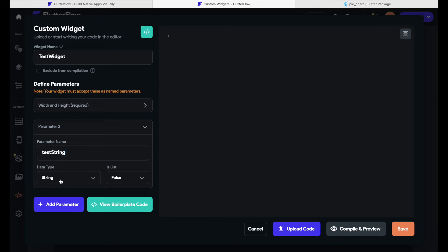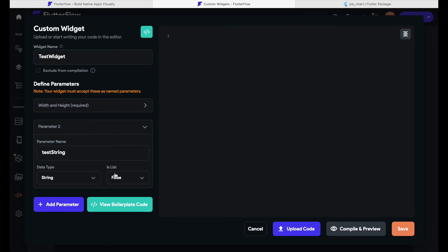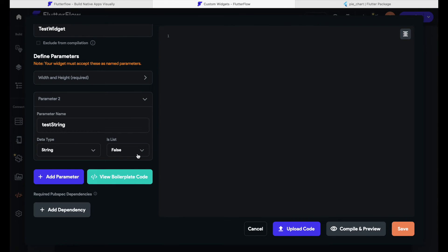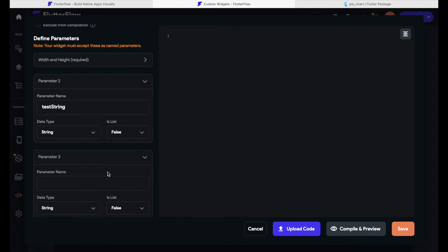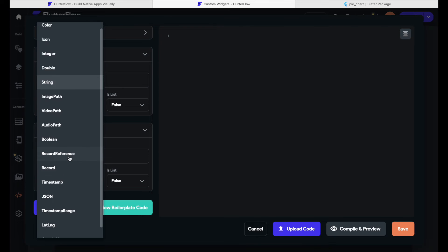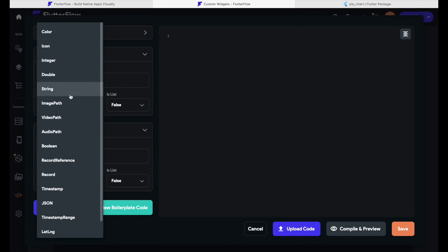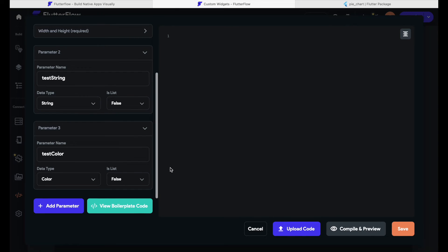The data type of this parameter stays as String — check our other videos about data types if you're interested. 'Is list' is set to false, and we are already finished with this first parameter. Now let's click 'Add Parameter' to add our second one — the third parameter in total — and we'll call this one 'test color'. As you can imagine, this data type is different: let's click on data type and select 'Color' from the list. This should not be a list, so let's leave it at false.